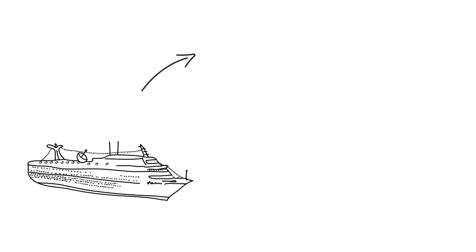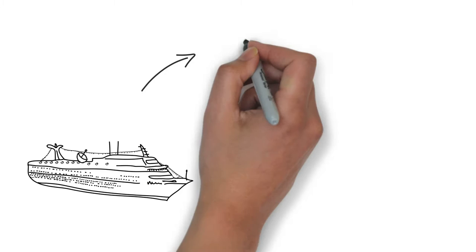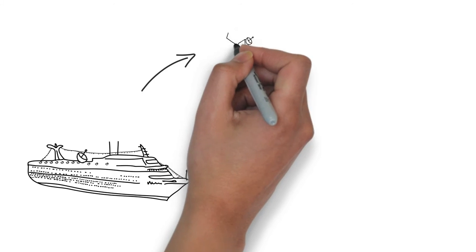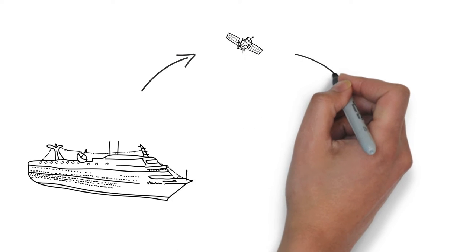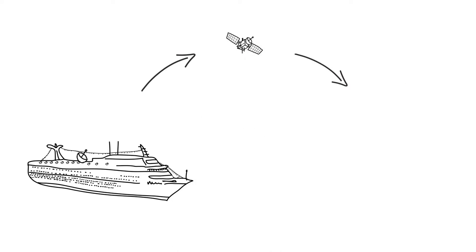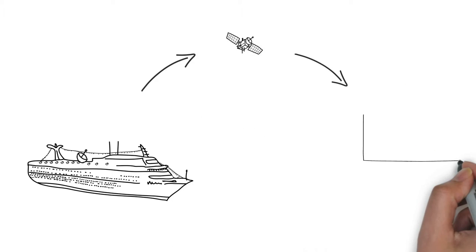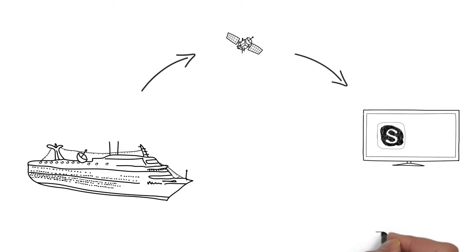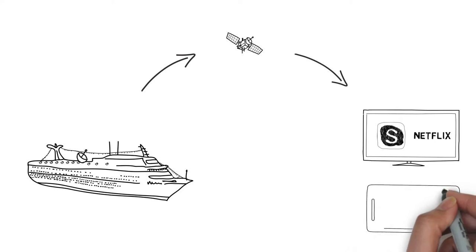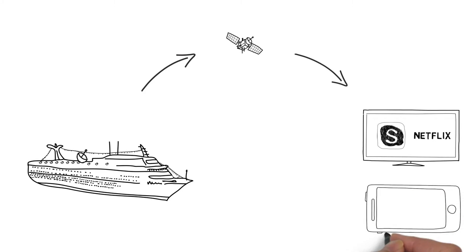The big dish then communicates to a satellite up above, and that sends it back down to a teleport that connects to the systems that cruise visitors want to access. Skype calls to family at home, Netflix for a quick movie, or Facebook and Twitter to share information with friends and family about a once-in-a-lifetime vacation.